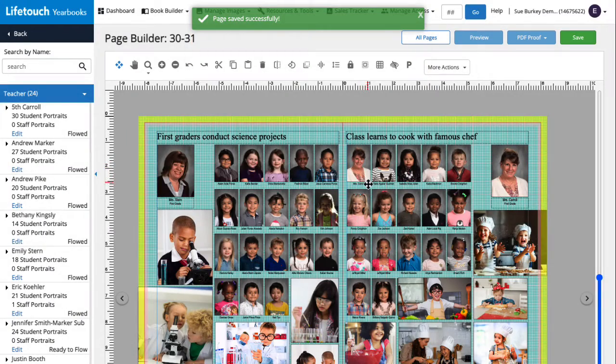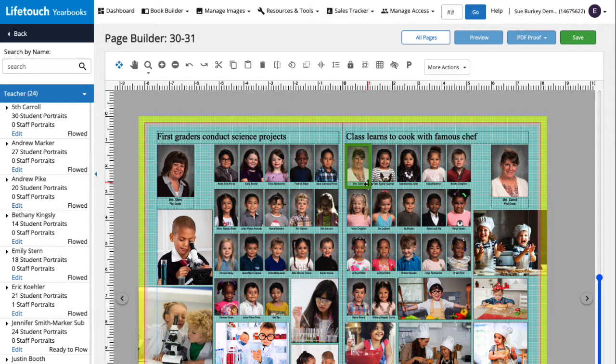Now we can see that Mrs. Carroll's portrait was already part of this portrait group, but we don't want her on the page twice. Let's remove her from the portrait group and reflow the group.